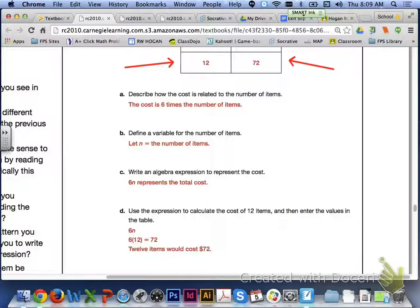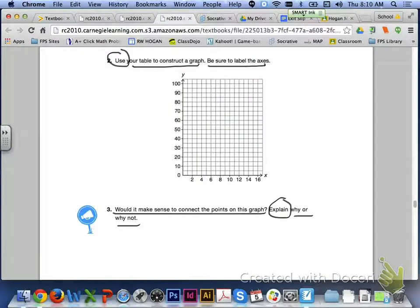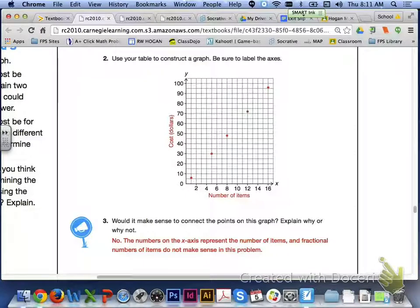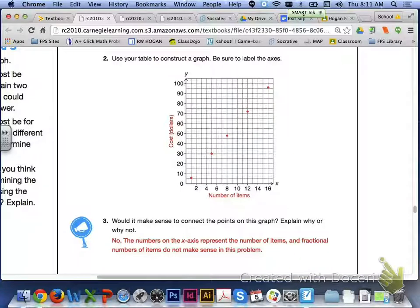Number 2 asks us to use the table to construct a graph. Make sure to label the axes — the number of items on the x-axis and cost in dollars on the y-axis. For number 3, it would not make sense to connect the points, because the x-axis represents the number of items and fractional parts of items do not make sense in this problem.